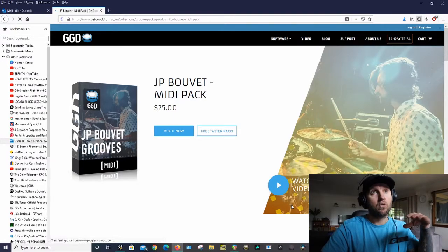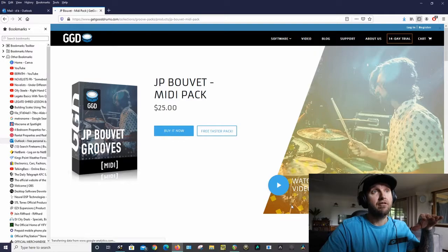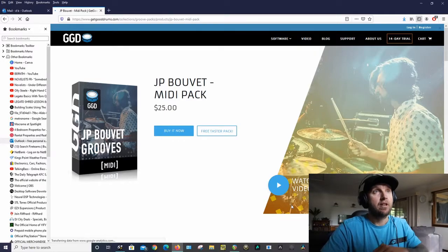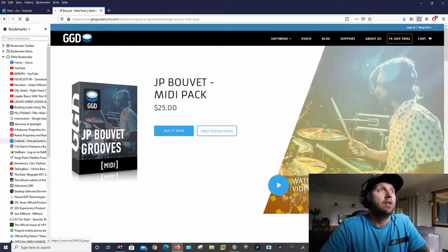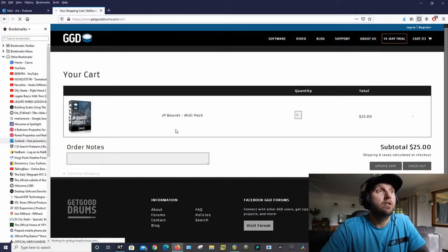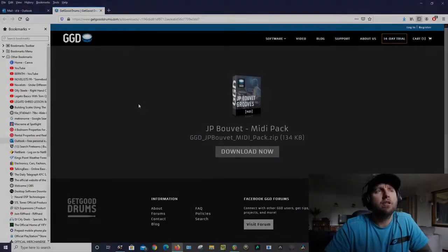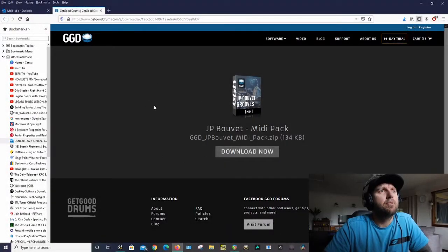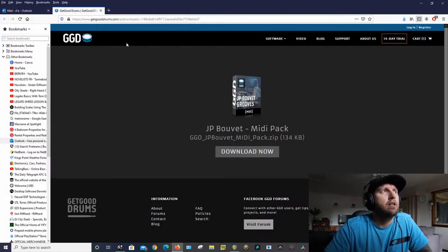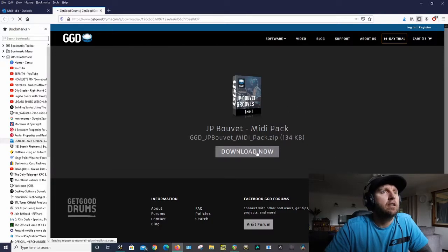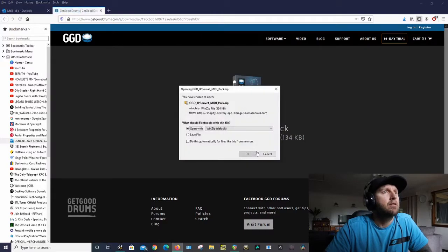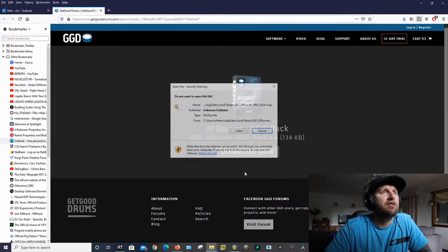So I'll buy this and I'll see you in a second. Okay, so once you've purchased the MIDI pack you'll go to your email and you'll have a download link. So I clicked on the link. I'll download this, it should be a zip file.